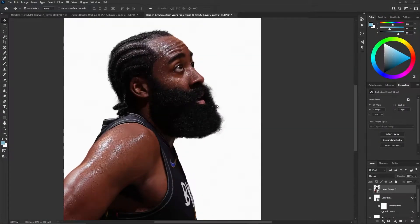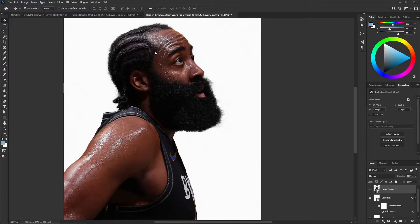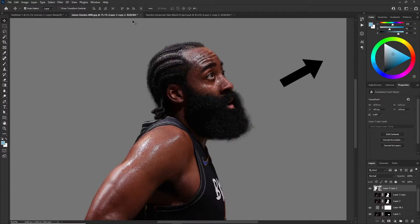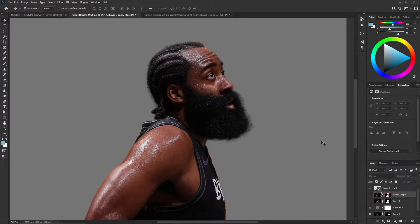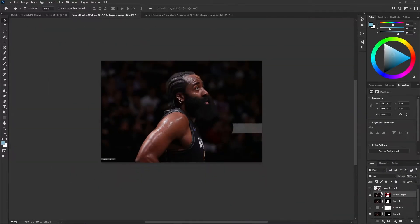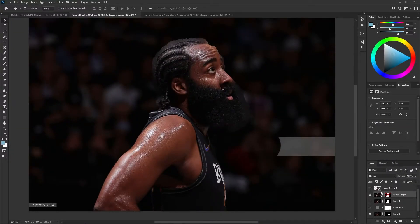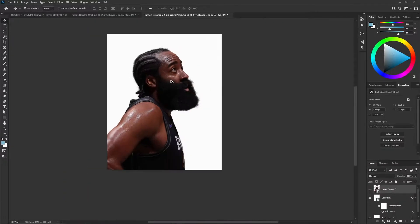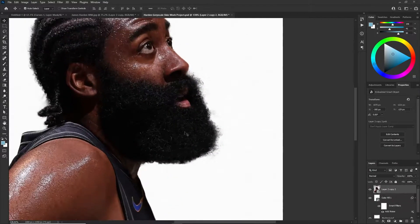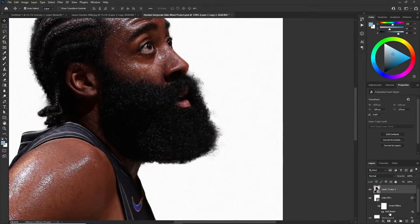The first thing you want to do is obviously get your mask. If you don't have the mask, you're going to need to learn how to use the pen tool or select subject. I used select subject on this because it just worked really well. If I disable this layer mask you'll see the background — I just used select subject and it worked pretty well. In most cases you're going to have to use the pen tool.